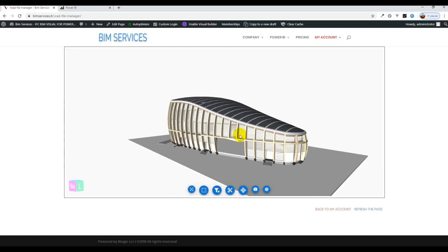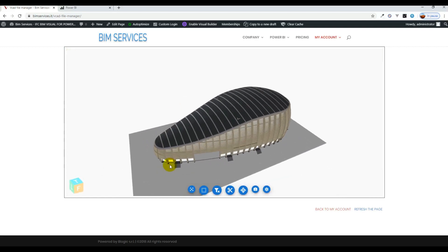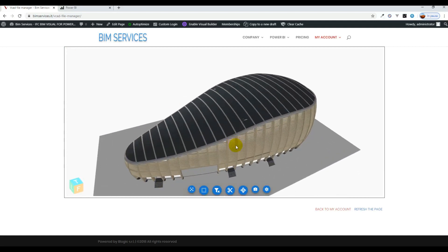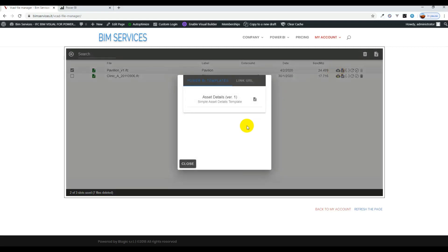Here we can see we had previously loaded an IFC file and we can check it out and make sure that everything has been extracted correctly. By going back here and pressing on this icon we will be able to select the template we desire and download it.